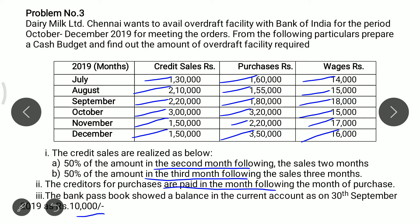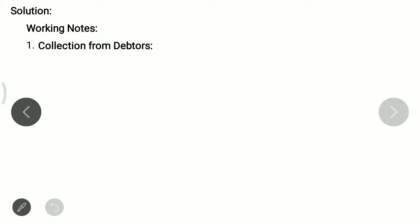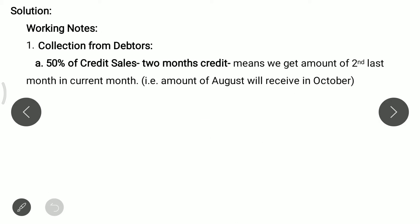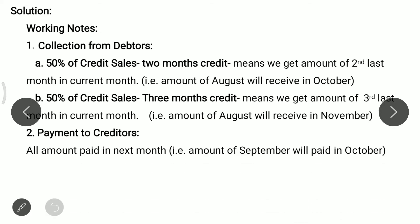We have to prepare a cash budget for October to December 2019. Now we will see the solution, starting with working notes. First working note is related to collection from debtors. 50% of credit sales with 2 months credit means we receive the amount of the second last month in the current month — that is, the amount of August is received in October. The remaining 50% with 3 months credit means we receive the amount of the third last month — so August's amount is received in November. Second working note: payments to creditors are paid in the next month, so September's purchases are paid in October.